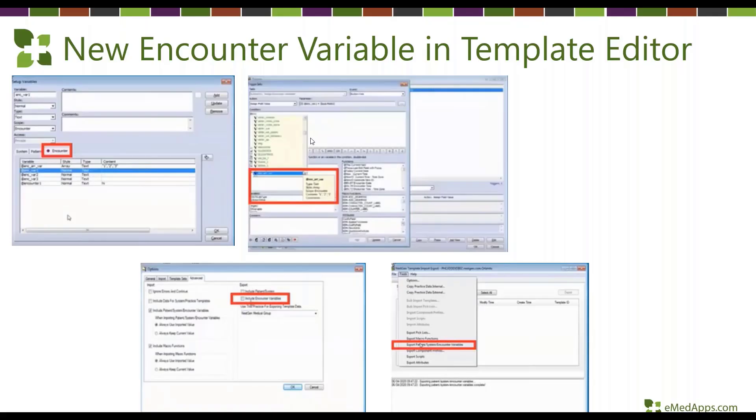There's also a new encounter variable in Template Editor. Those are the EHR highlights — we tried to capture the enhancements that will affect most clinics, but there are likely items not covered here. We highly recommend reviewing the release notes and documentation on the Next Gen website and their upgrade landing page. With that, I'll pass it to Betsy to cover the Practice Management new features.